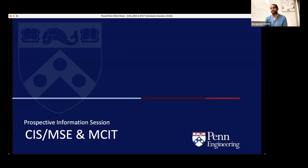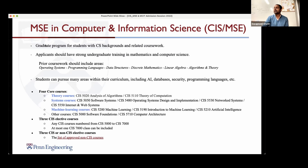Hi everyone, my name is Swapnil Shait — Swap is easier all around. So I'll present two programs. I'm the program director for CIS MSC, but I'm pretty familiar with MCIT as well, so I'll talk about both of them. Let's get started.